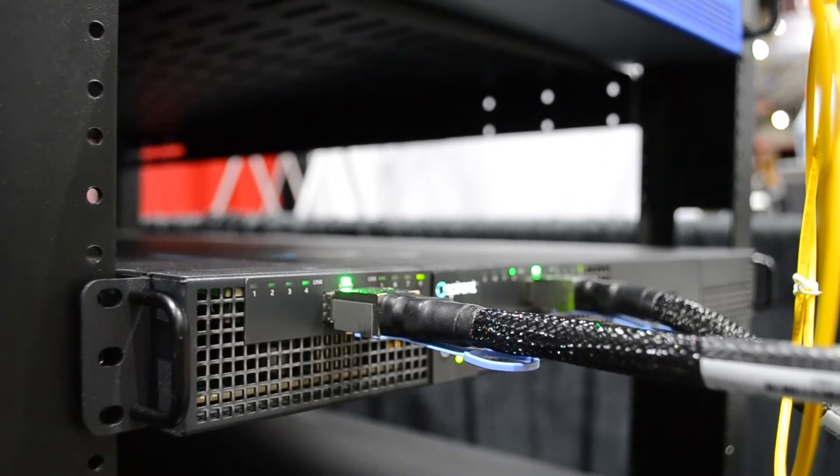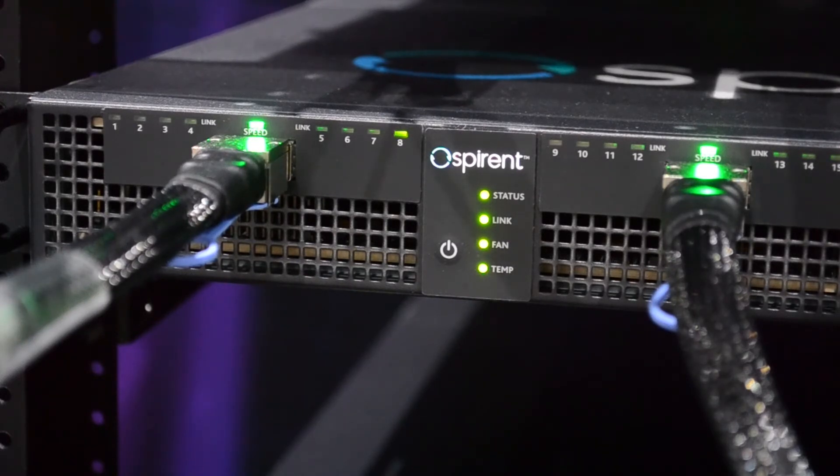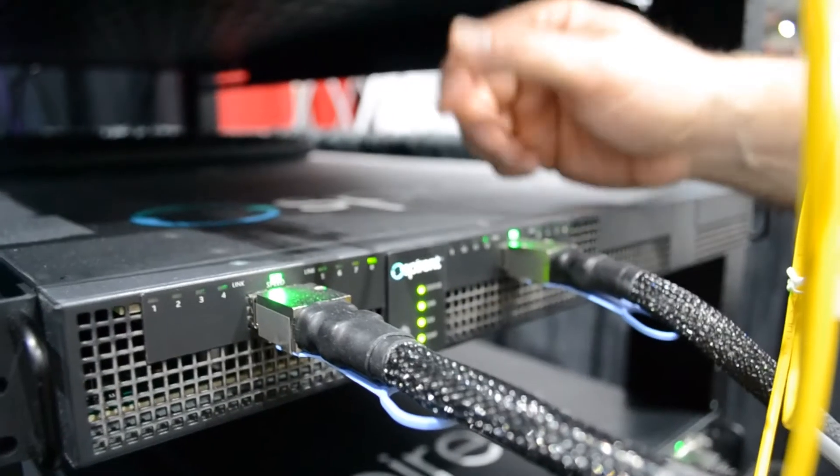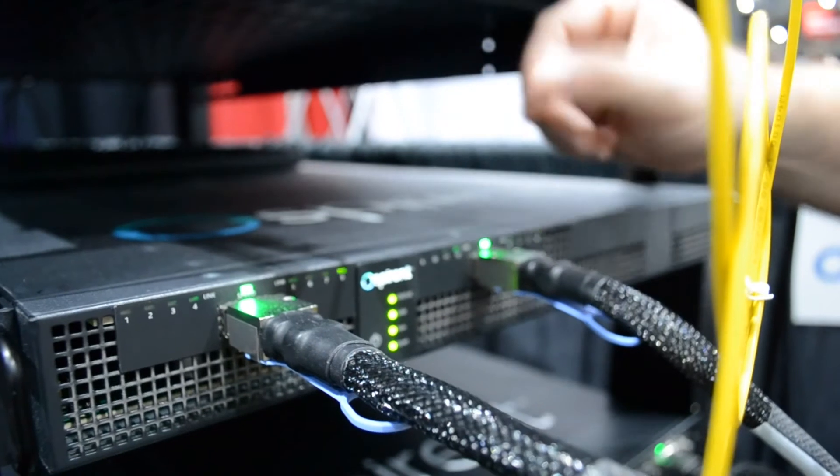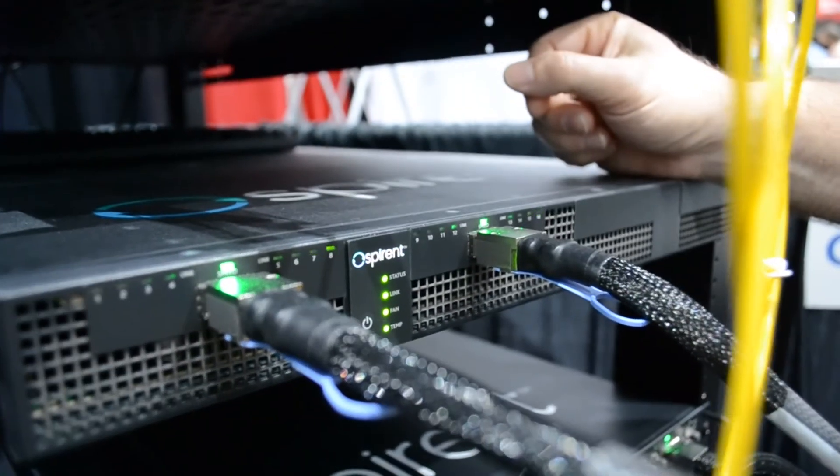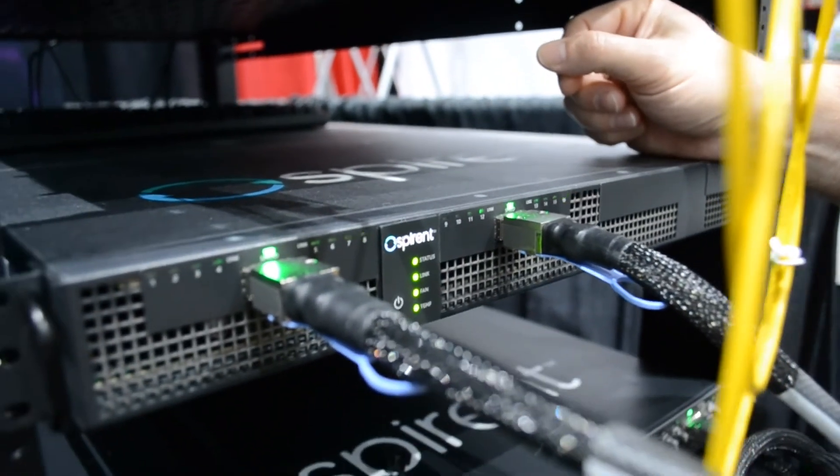It supports two by 400, eight by 100, and some other sub rates as well. Today we're demonstrating a passive DAC and getting excellent performance with solid length.